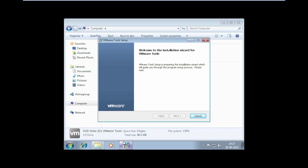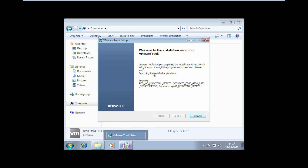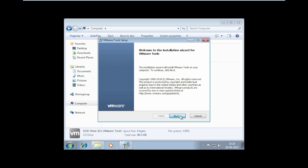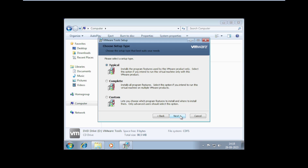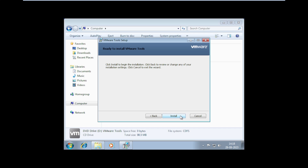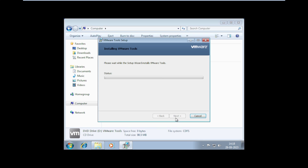You can see VMware Product Installation is running. After a short time, we get the VMware Tools Setup wizard — click Next, then click Next again with Typical. Now we are ready to install VMware Tools on Windows 7 — click Install. It will take a few minutes to install VMware Tools.